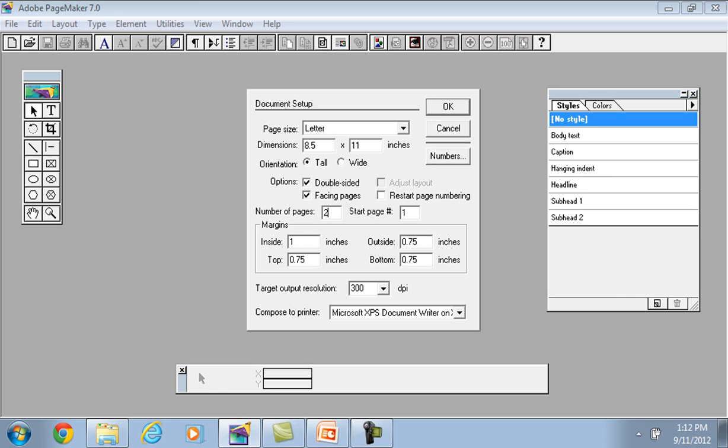Margin, inside, outside, top and bottom.